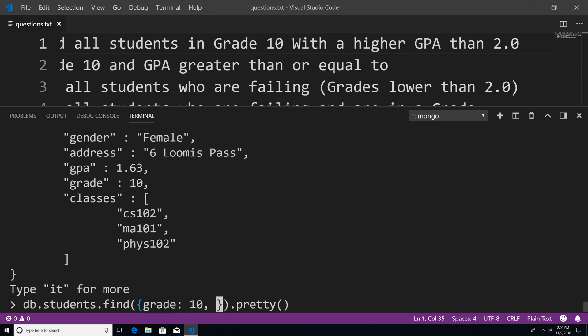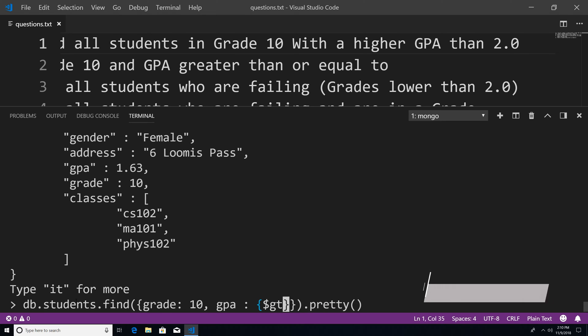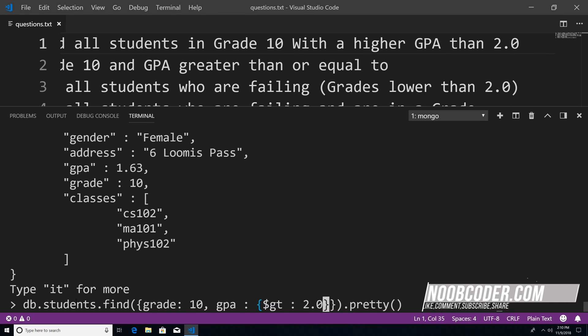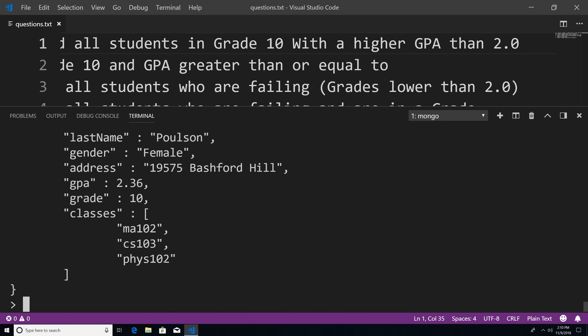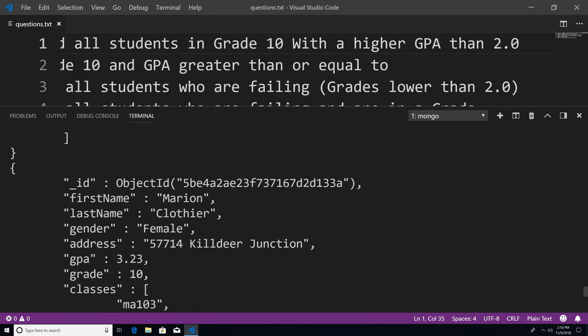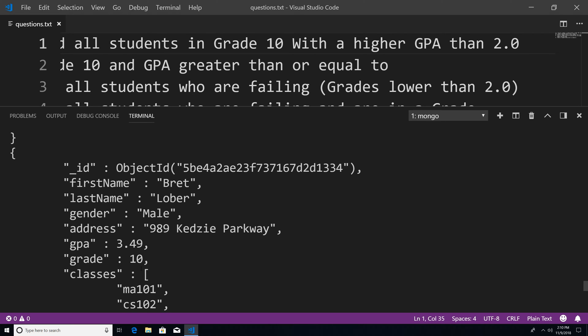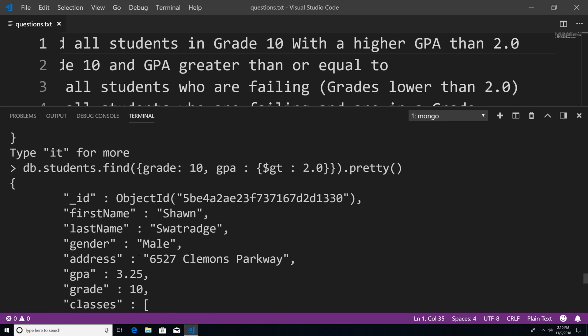The second part is that the GPA has to be higher than 2.0. For this part, we're going to use what's known as a query operator. So we're going to say GPA and then pass in an object, and we're going to use the greater than operator — just say $gt and greater than 2.0. And if I hit enter, you can see that we get all the students who have a higher GPA than 2.0 and they're all in grade 10.